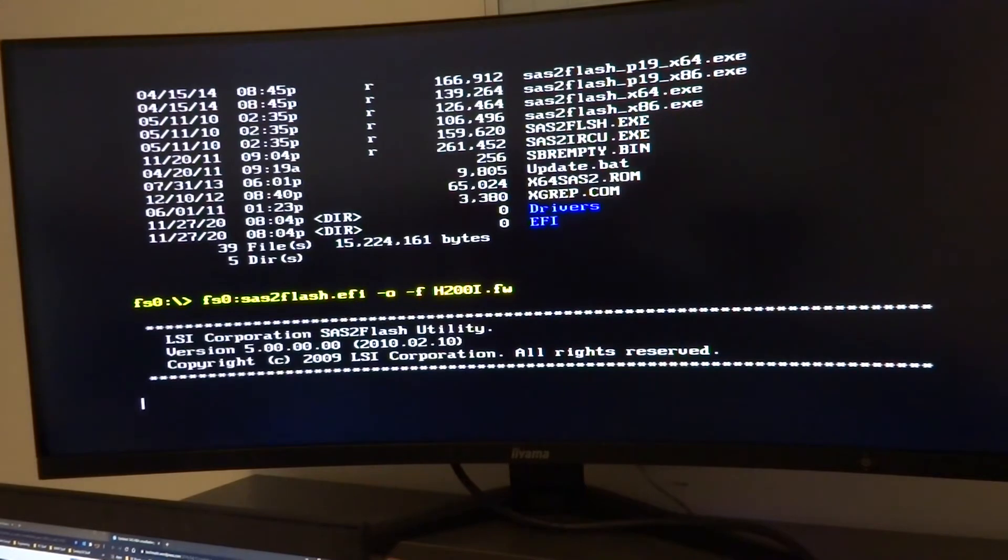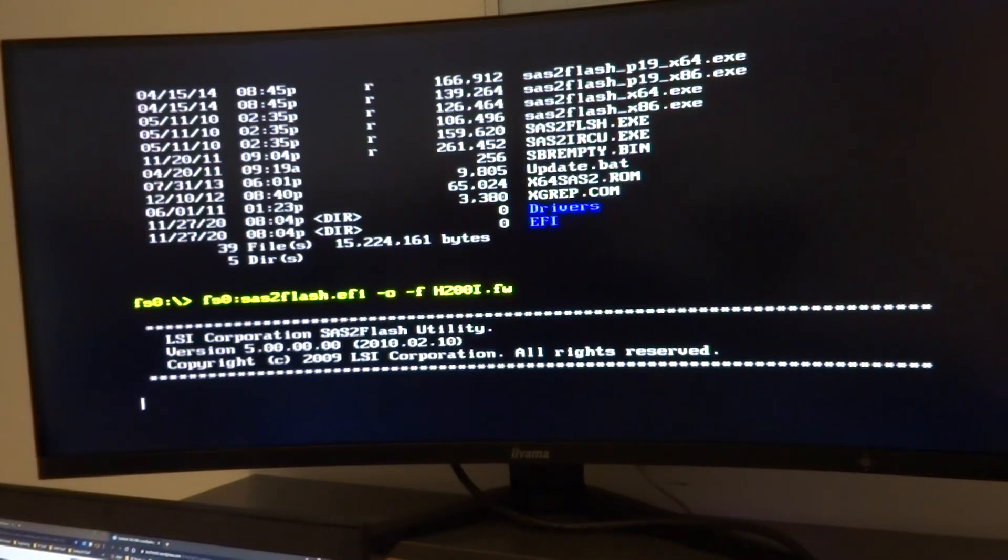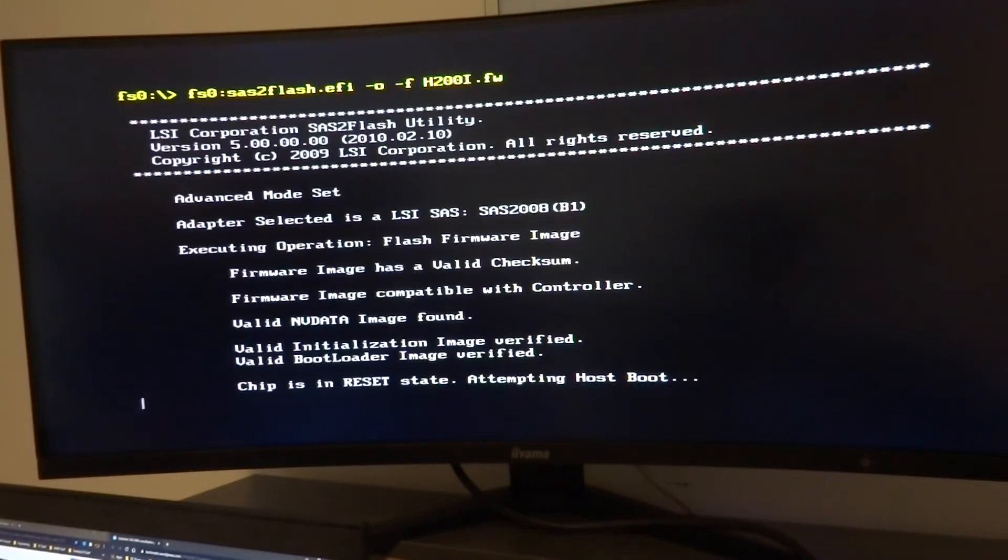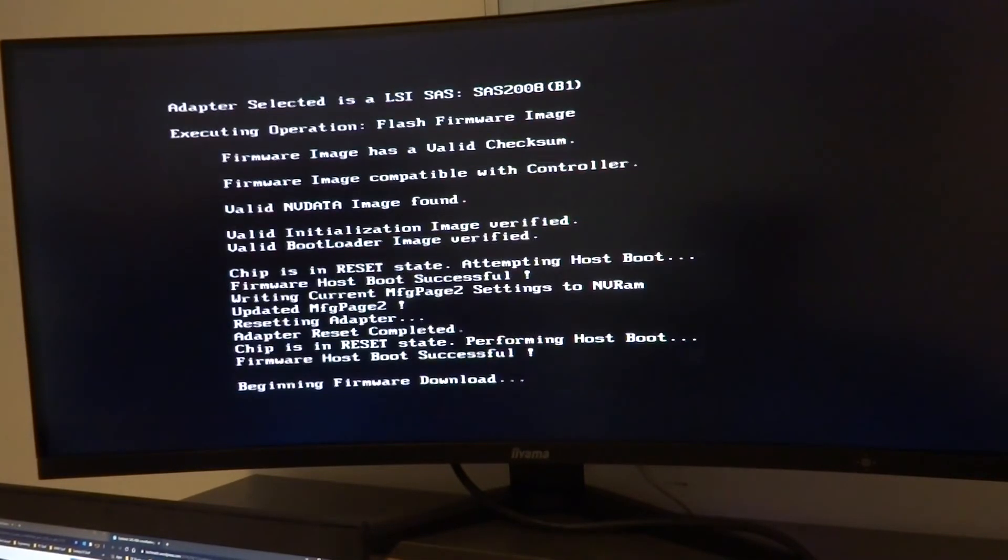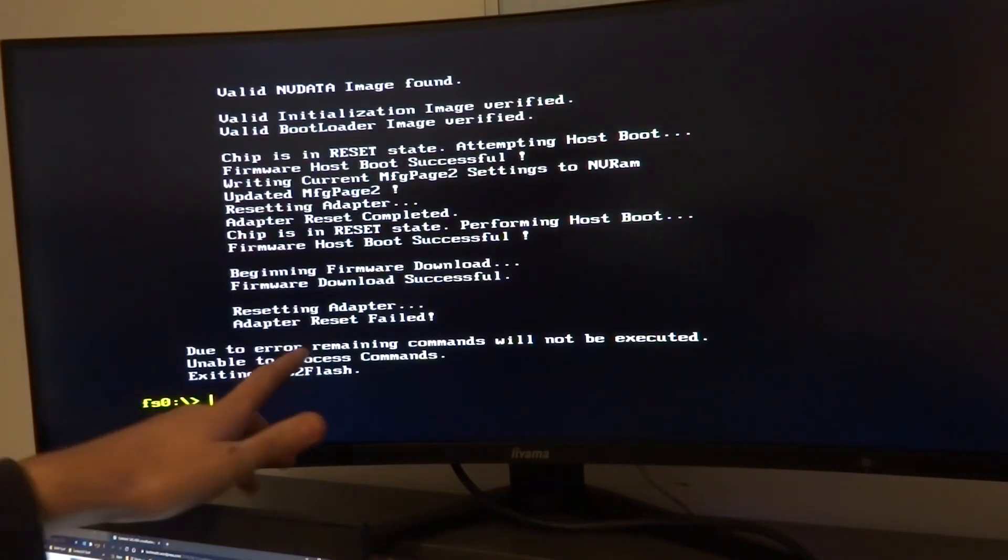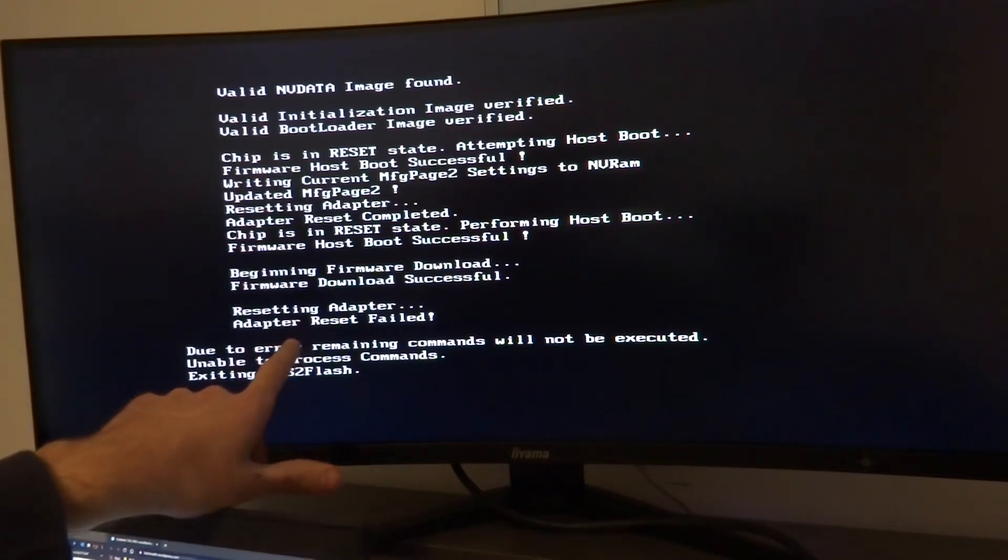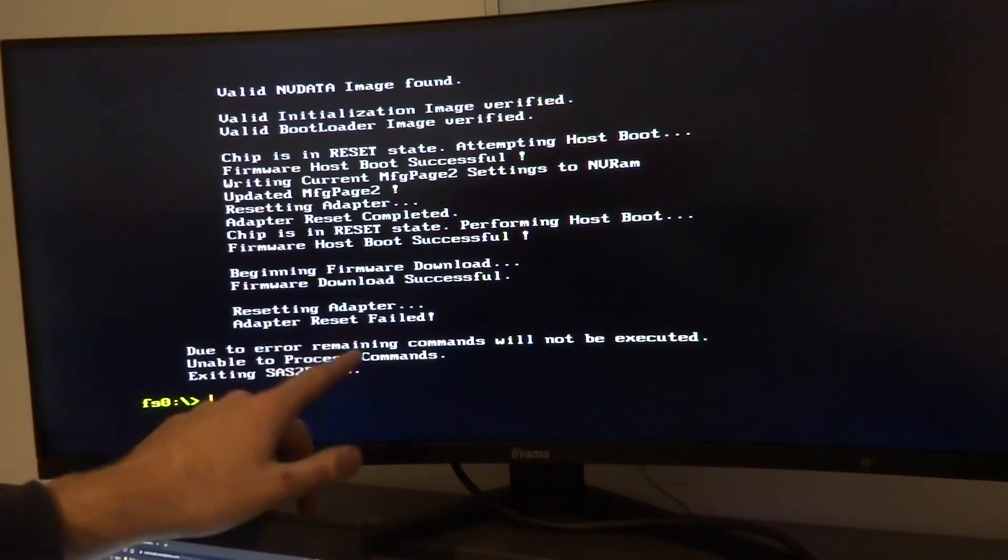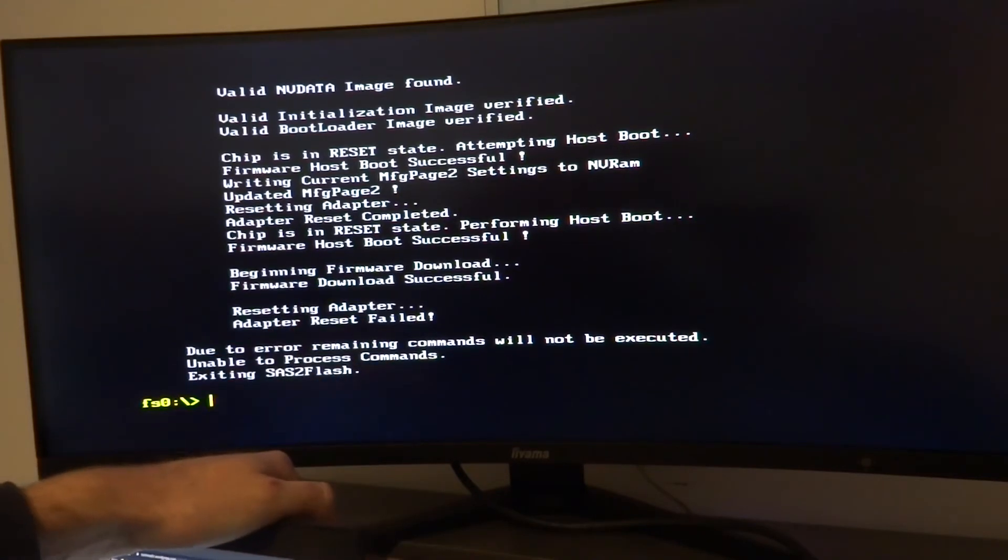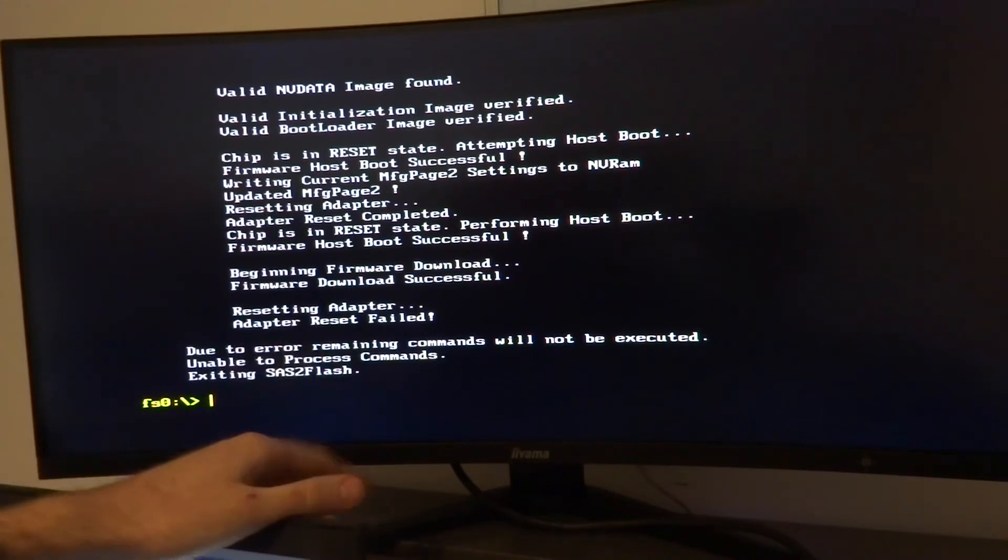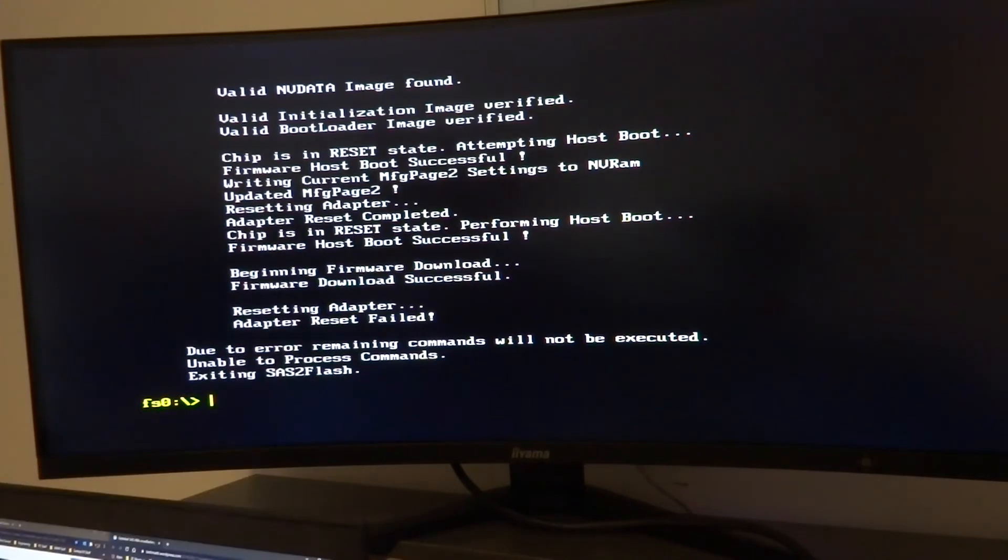So again the SAS2Flash utility just takes a little while to wake up and we'll wait for it to do its thing. And there we go, it's finished. It does say here the adapter reset failed, however when I tried this last time I had the exact same message and everything went okay.